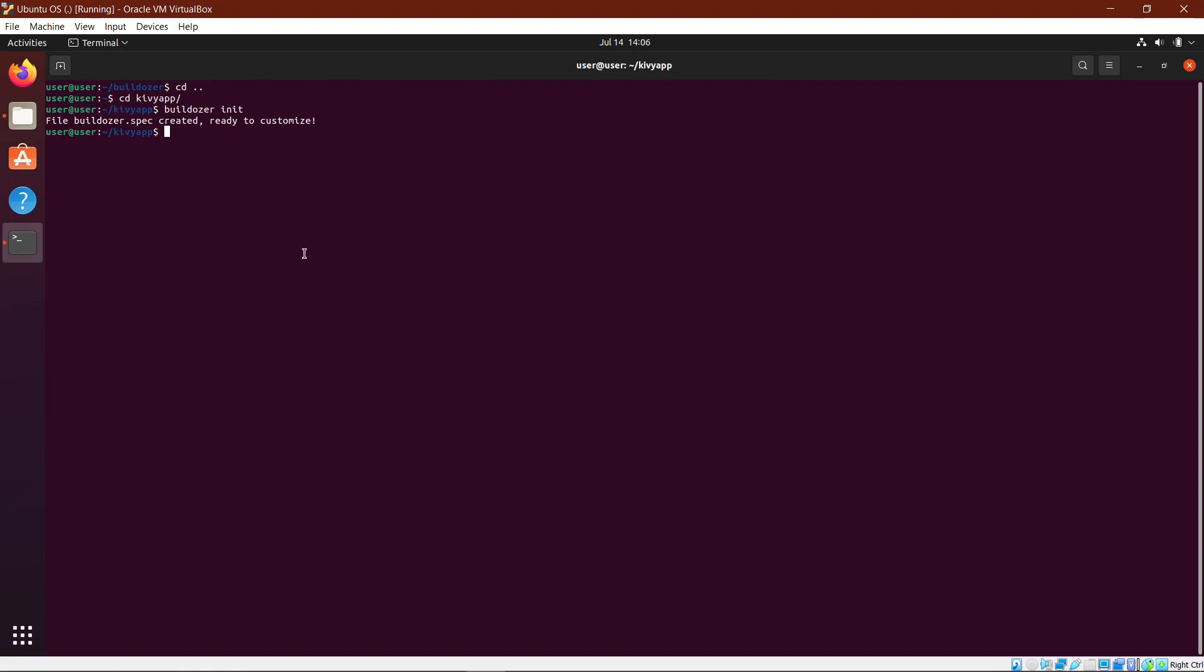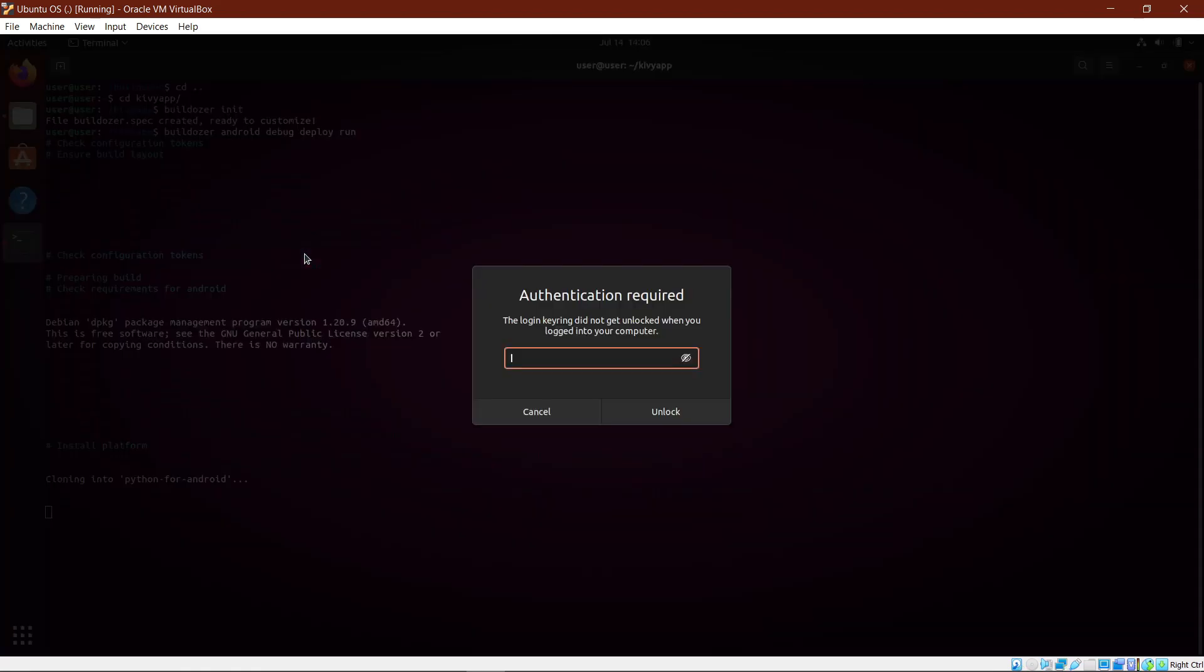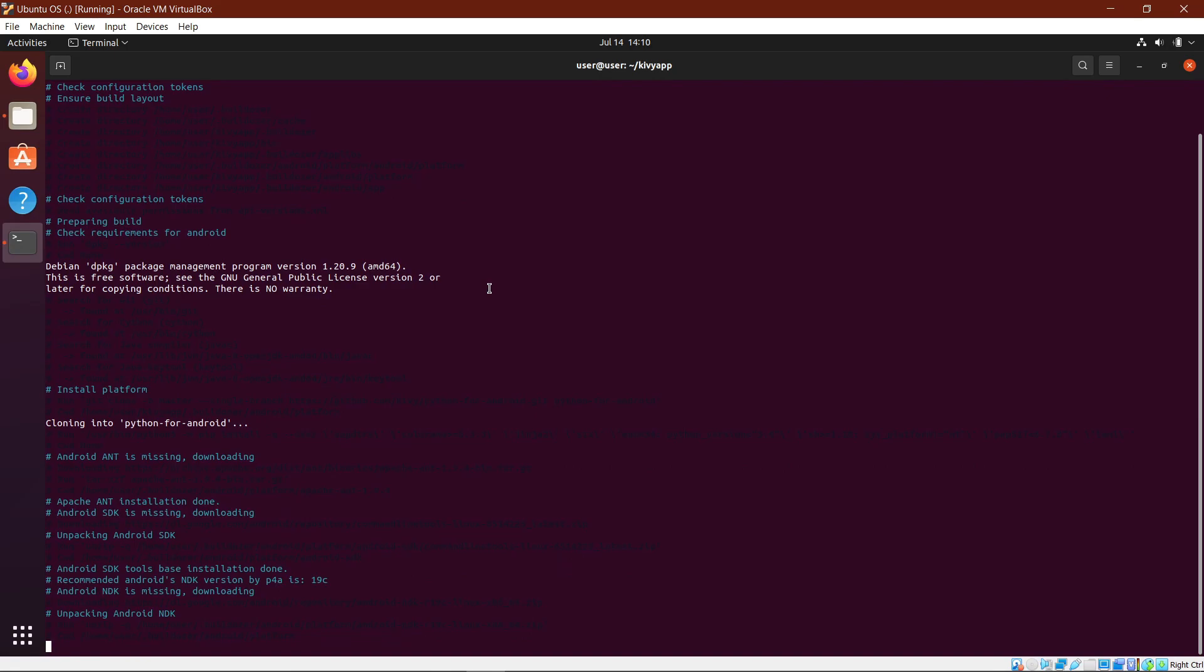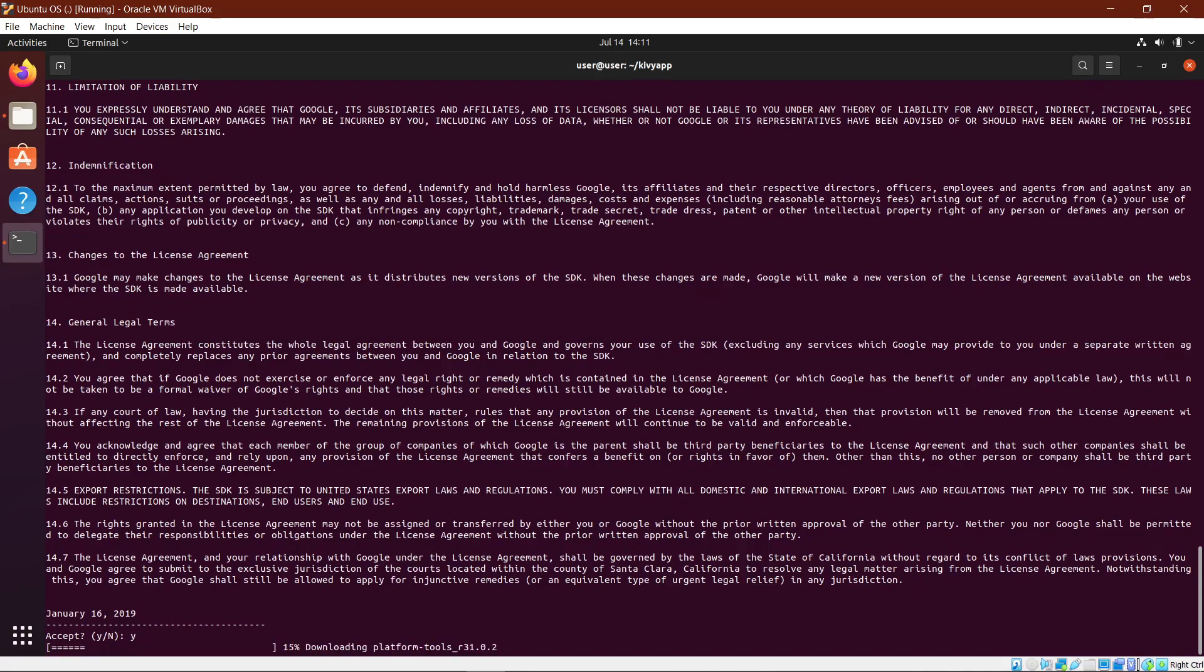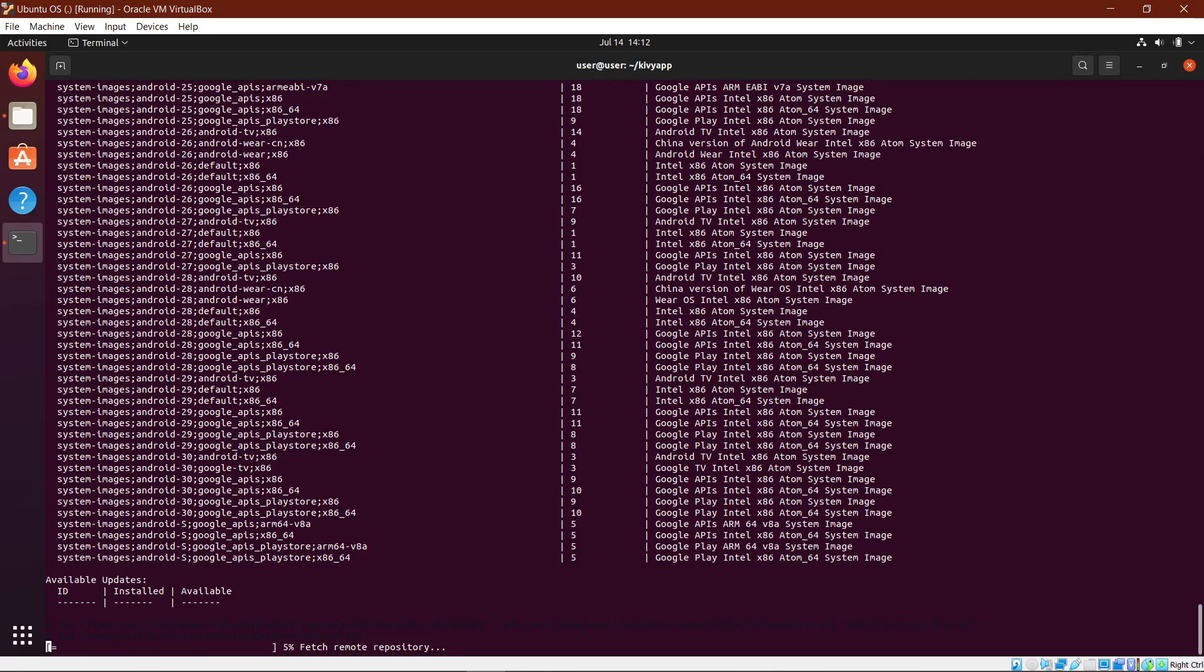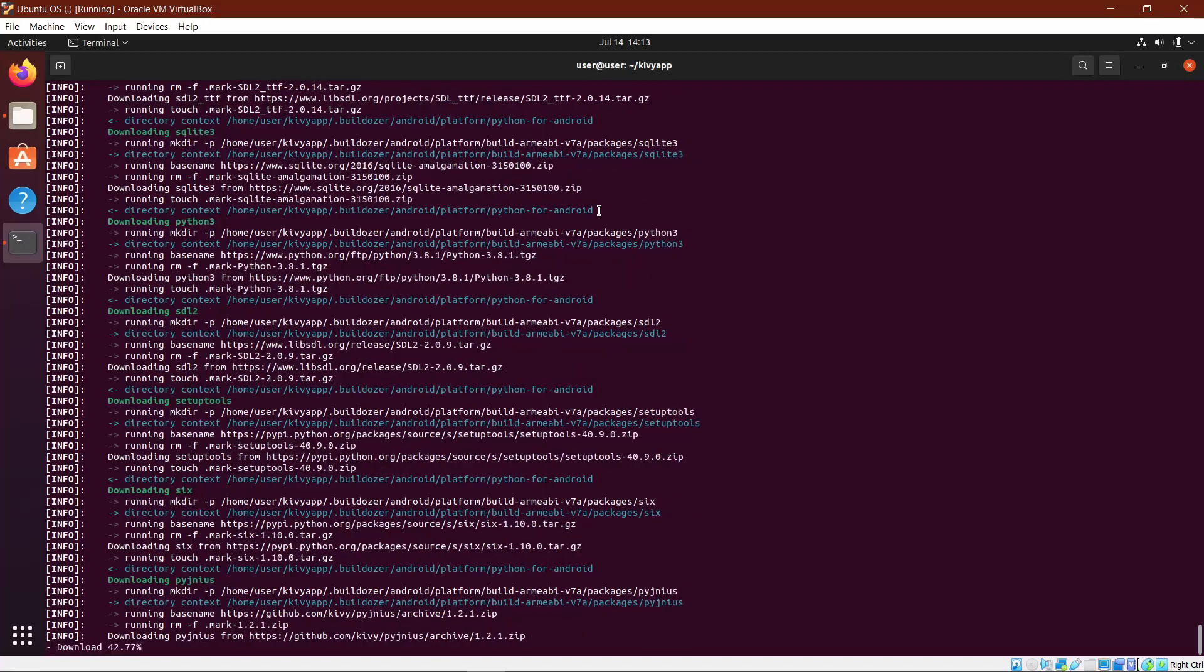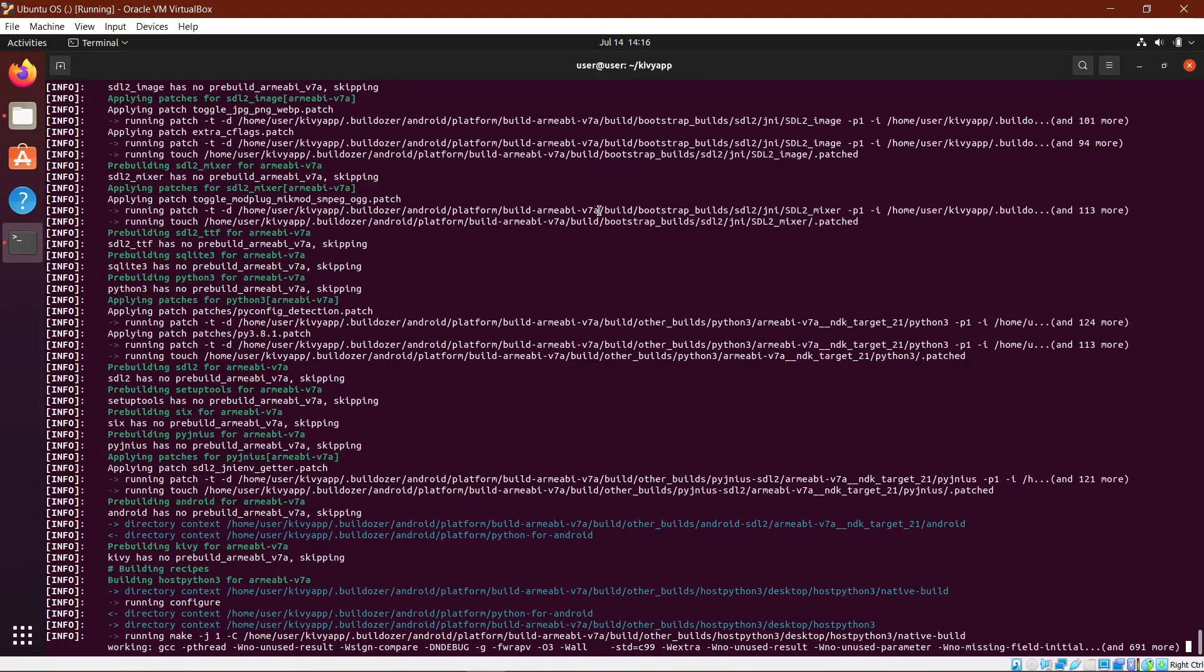Now type in the final command, which is builddozer android debug deploy and run. This will take a few minutes, so we will wait. After like one or two minutes, you'll see these kinds of agreements pop up from Android. Just hit Y and hit enter. Another one will pop up soon. Just hit Y for that and enter. Y means yes. After you've done these both, it will take nearly 30 minutes for this program to finish running, so I'm going to fast forward this.